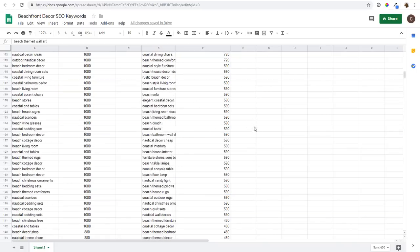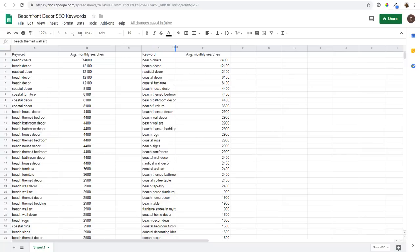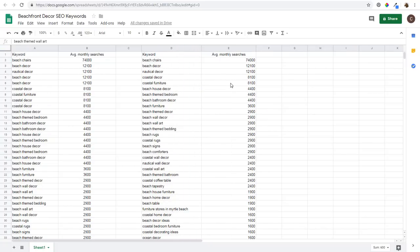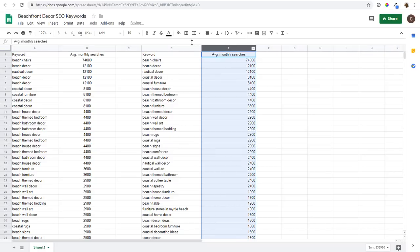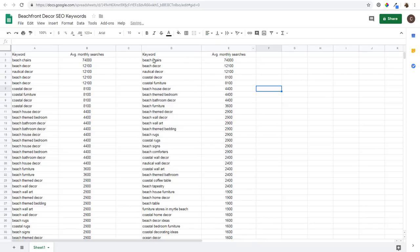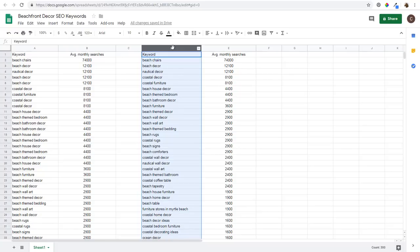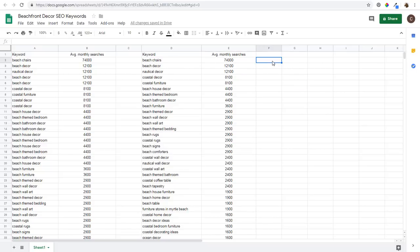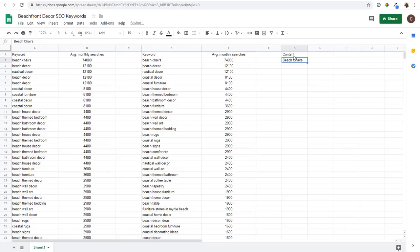Every single keyword is getting at least 200 monthly searches - a good standard to use. This niche doesn't get a ton of searches compared to others, but it's pretty good for beach decor. Now we have a bunch of keywords we can start creating content for. I like to narrow it down even further by categorizing the keywords - I'll go to column G and start typing in content categories.